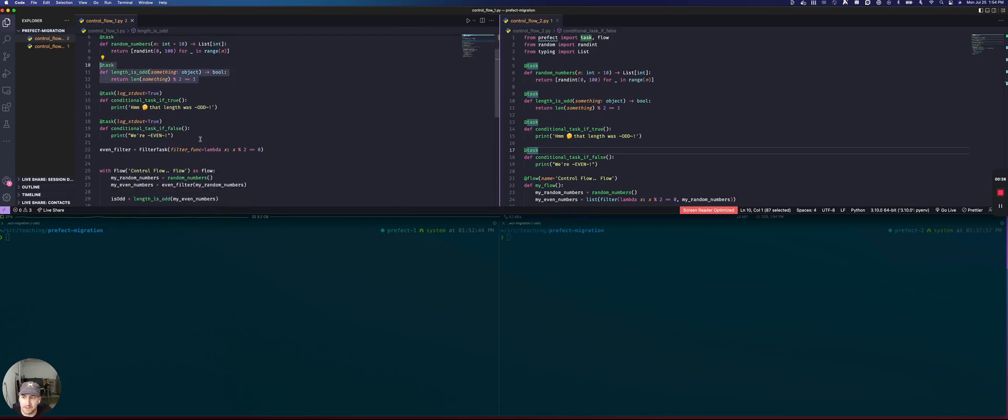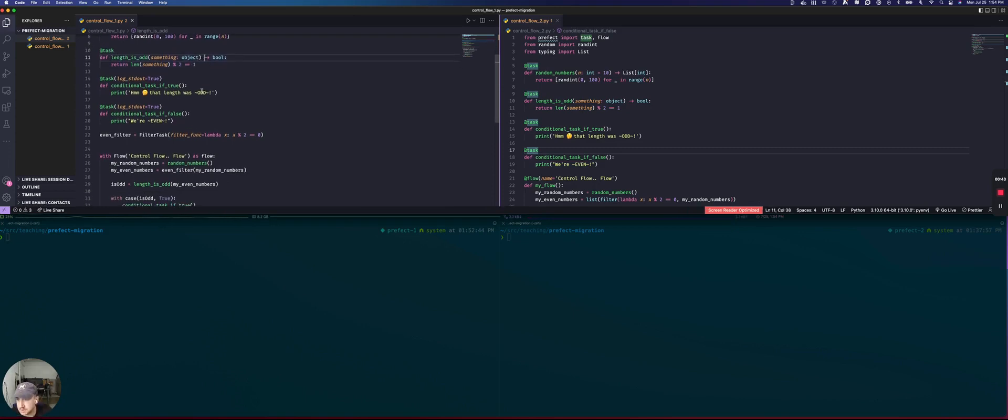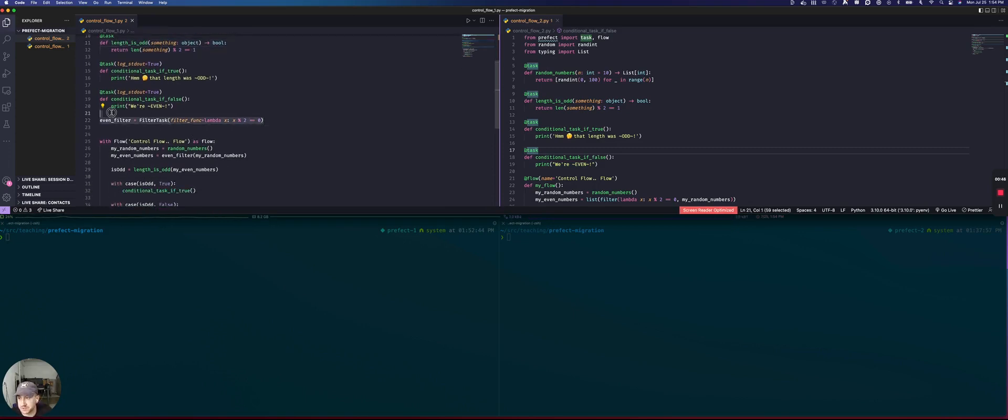And then we have two tasks which we want to run or not depending on this result. We also have a filter which is the way that we're going to take our list of random numbers and then return only the even ones.